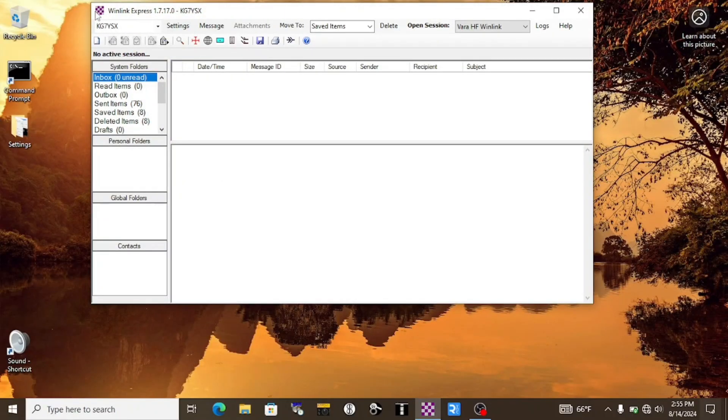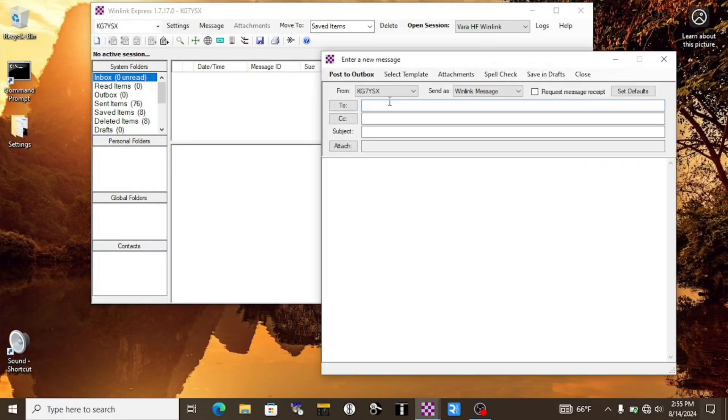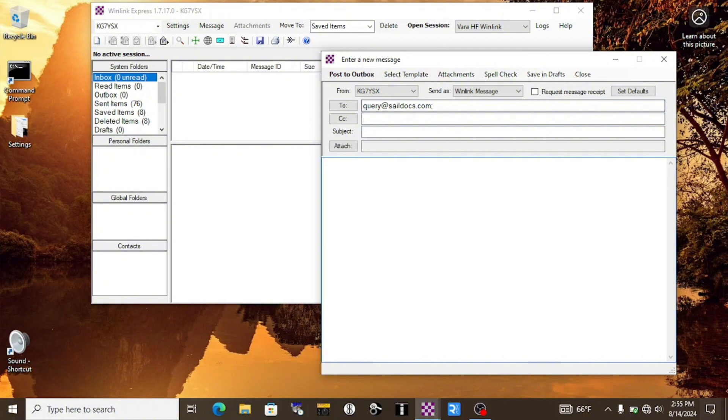We can use Winlink to request the text output of a search engine via SailDocs. We'll start a new email and send it to query at SailDocs.com. The subject can be left blank, but in the body we'll type send, followed by the full URL of the search engine results that we want.